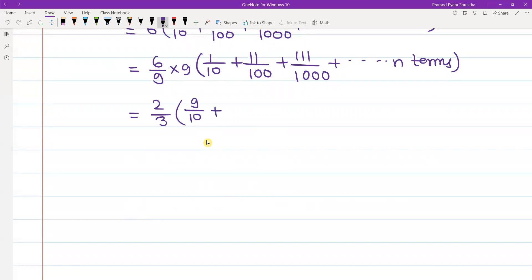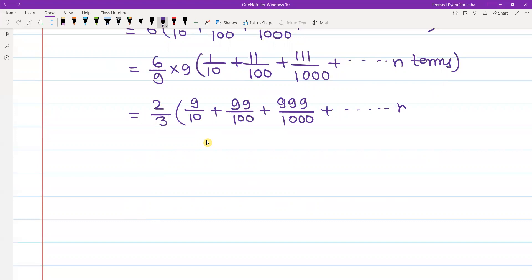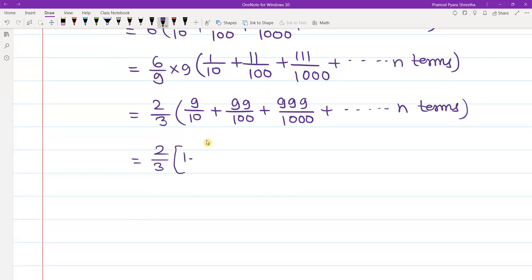The series becomes 9 by 10, plus 99 by 100, plus 999 by 1000, plus up to n terms. Now I am going to rewrite 9 by 10.